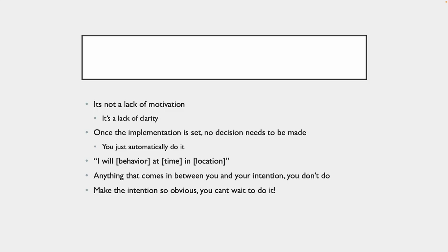So, you want to make the intention so obvious you can't wait to do it. It all comes down to the first step: cue, craving, response, reward. You want to make it obvious.